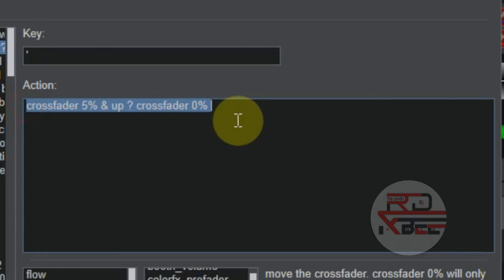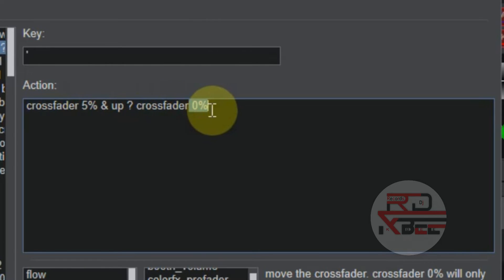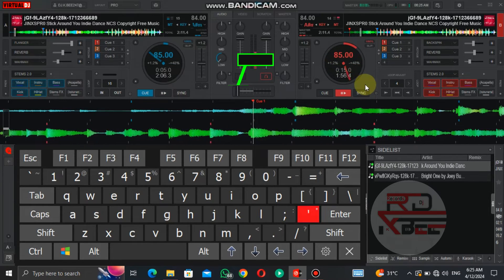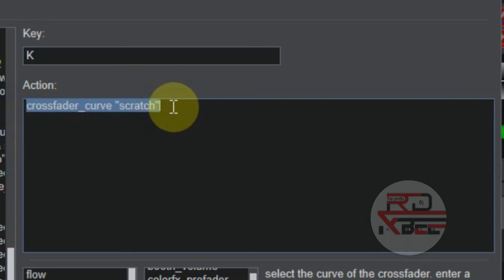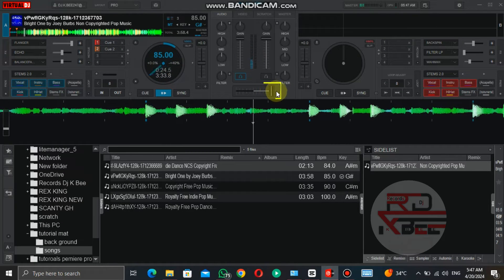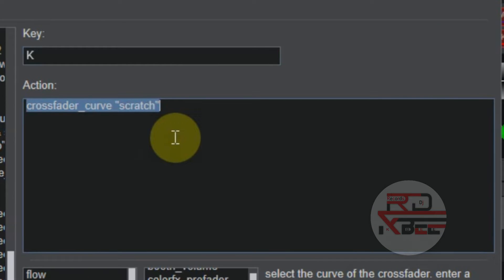This is also the crossfader script to cut off deck two — just change the crossfader value to 5% and this one to 0%. Get another two keys. In the first key, type in this script: wherever you press this key it will set the crossfader curve to scratch, meaning if the crossfader leaves one edge you will hear the opposite track at full volume, creating a nice cutting sound when scratching.